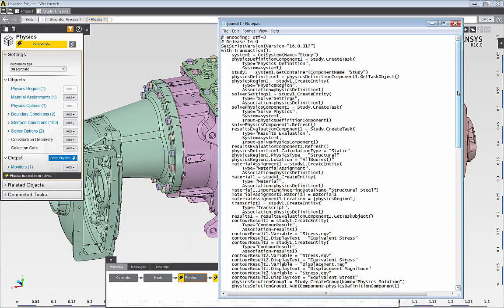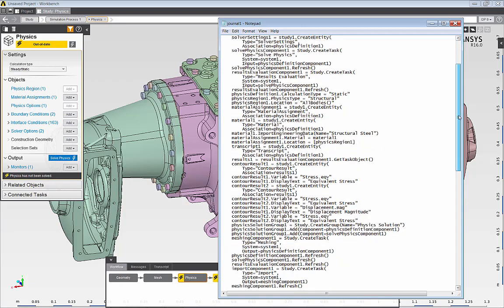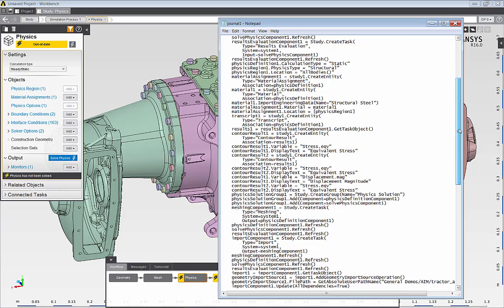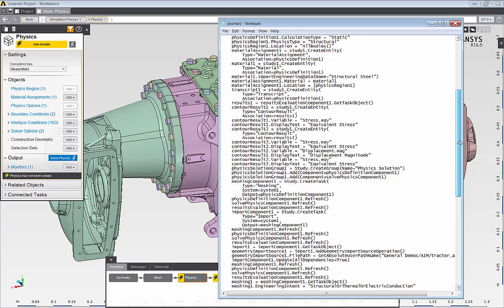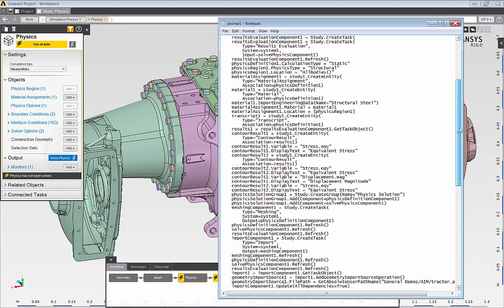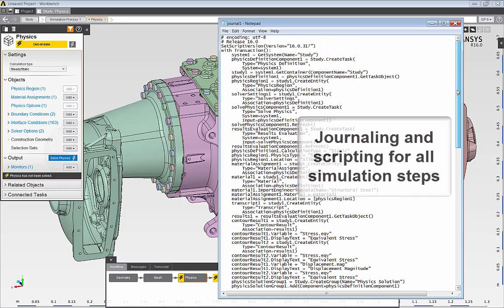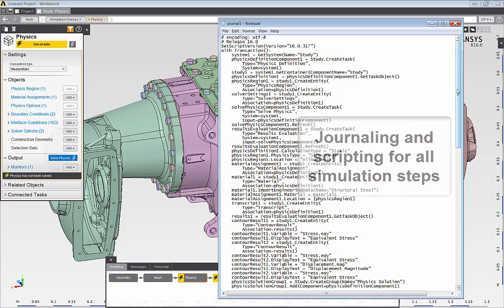Now I'm ready to solve the model. But before I execute the solution, I want to show you that everything that I've done today is captured in an AIM journal file. AIM captures all of the interactive steps in a Python-based journal file, which I can modify, use to create a script, and use to automate my simulation.